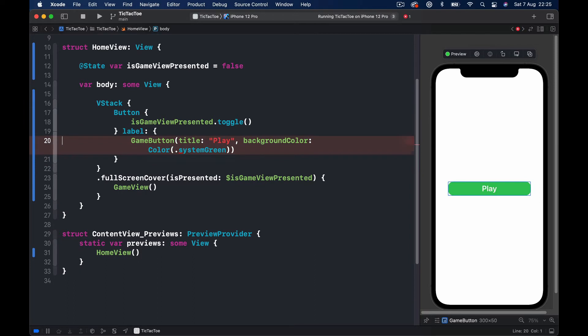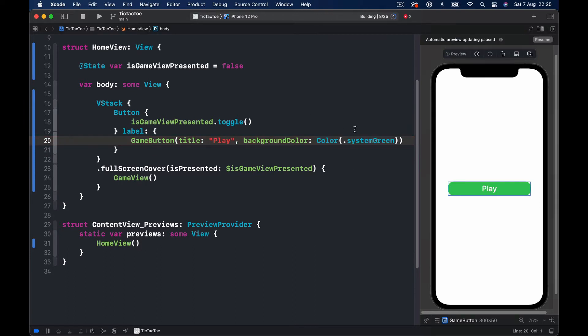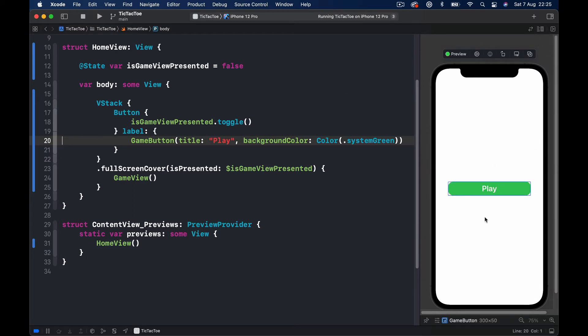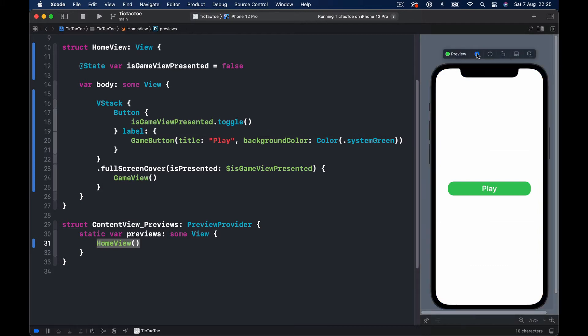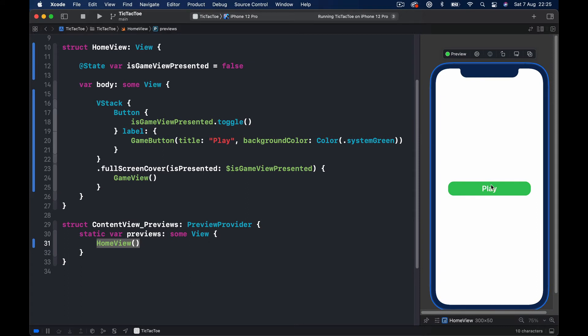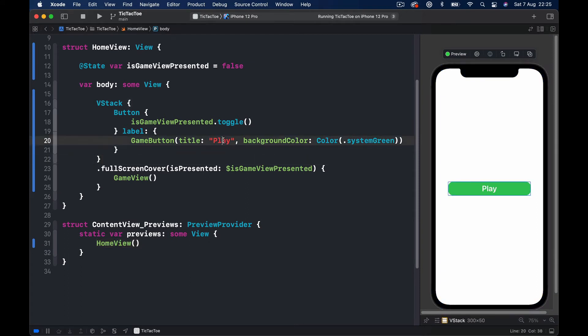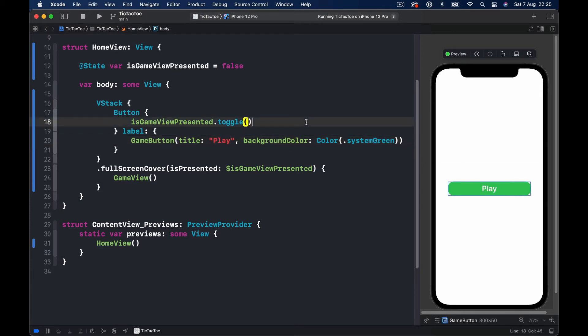Okay, command P and resume here. So our view shouldn't change because our colors and everything stays the same and the title is the same. If I pass any other title here, let's put 'Test' and see it automatically changes. So our first button is working and also it's reusable, so we can create this nice button whenever we want.